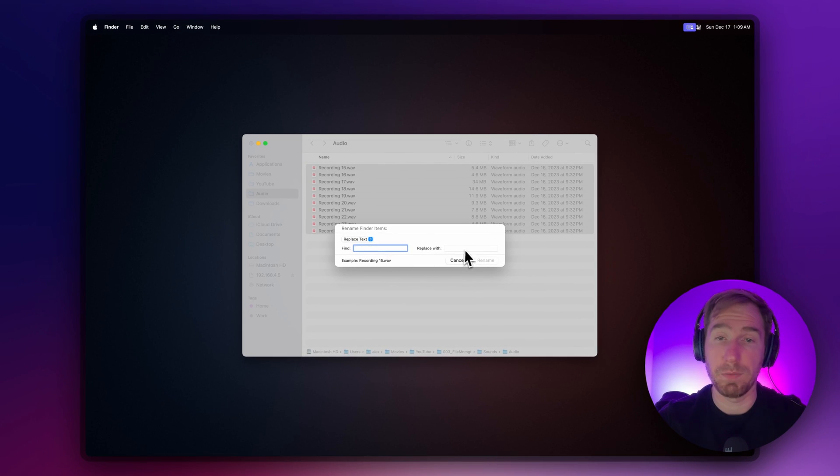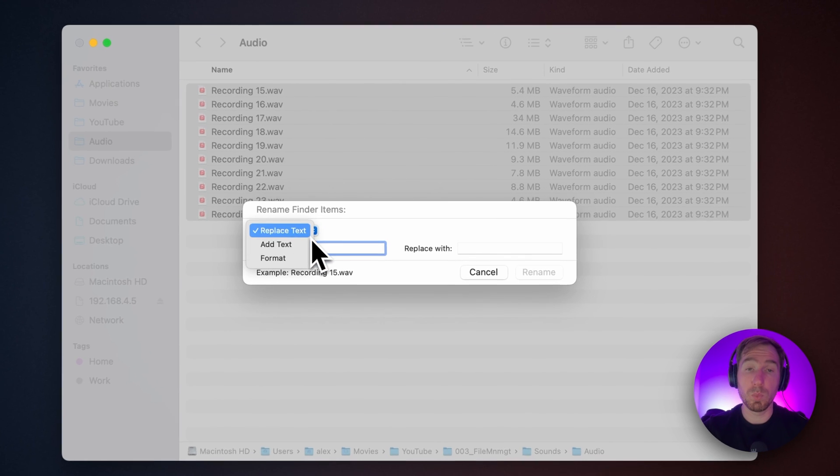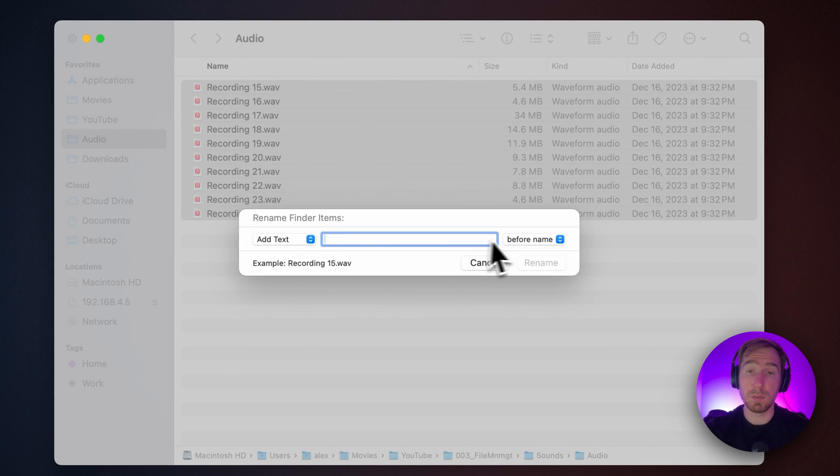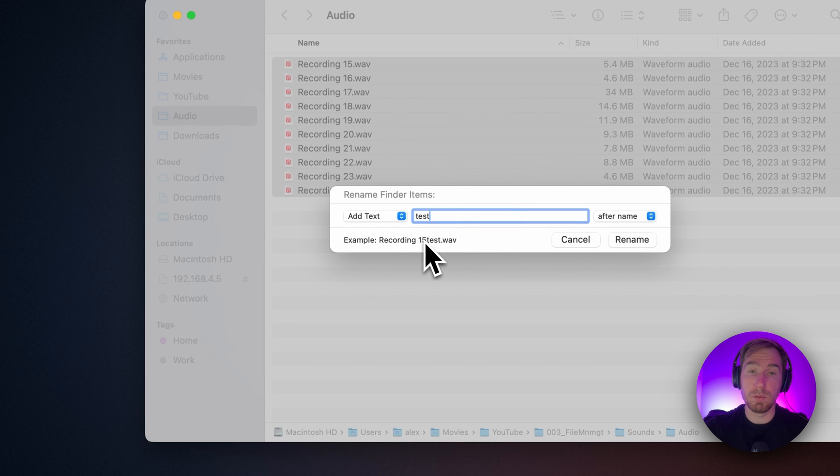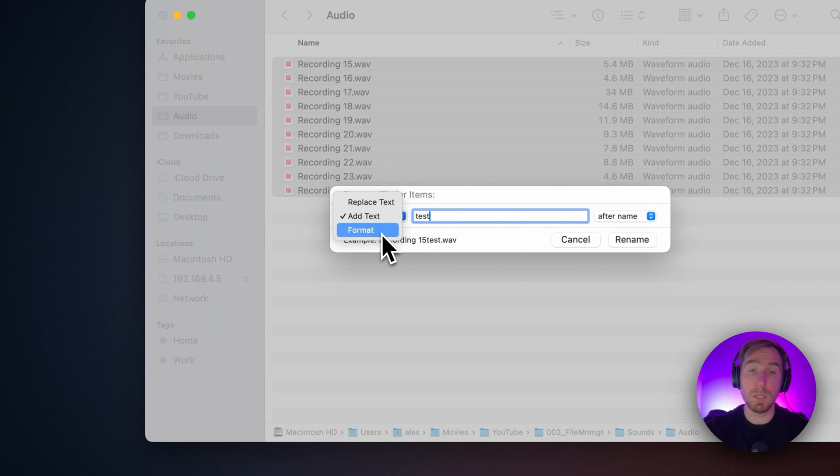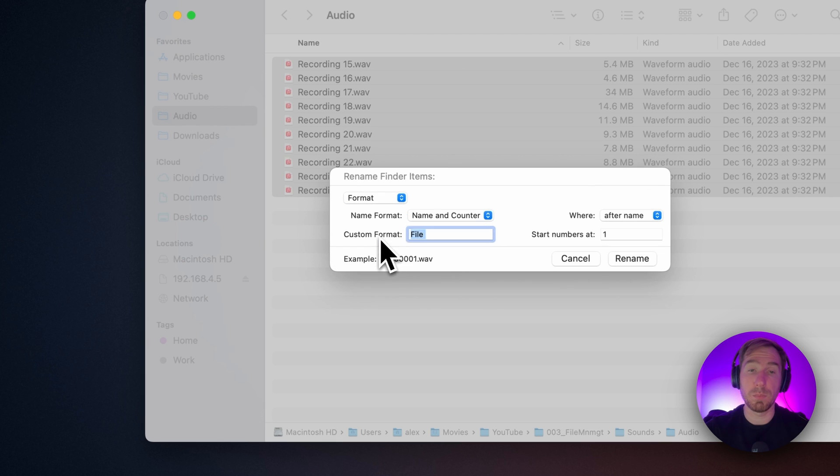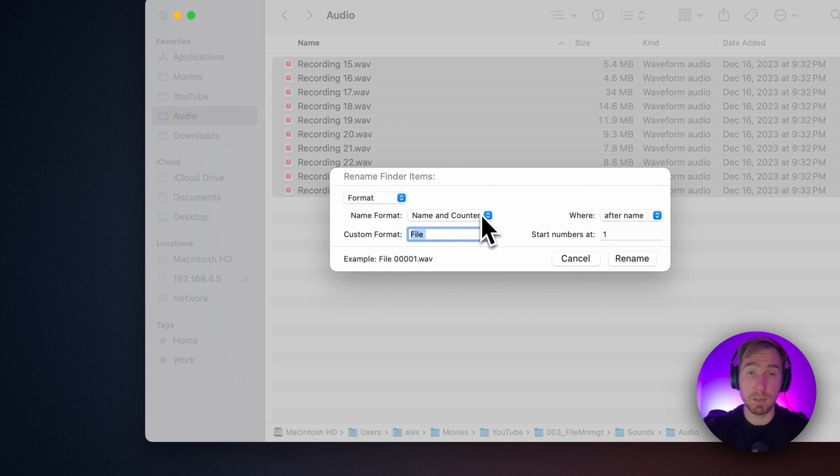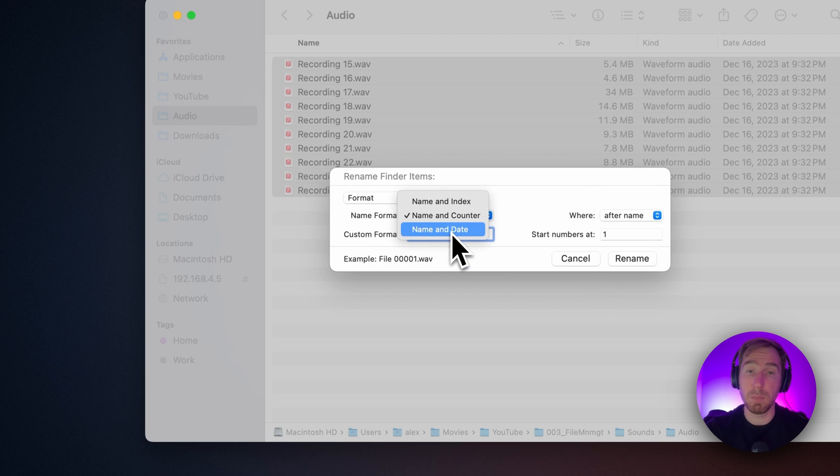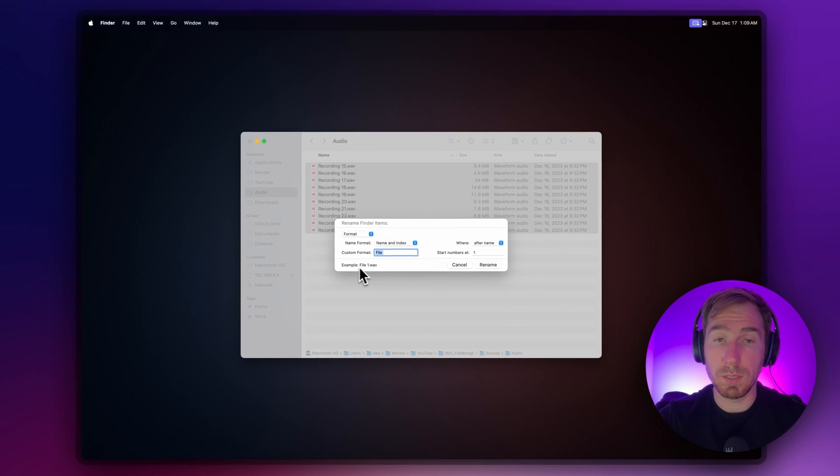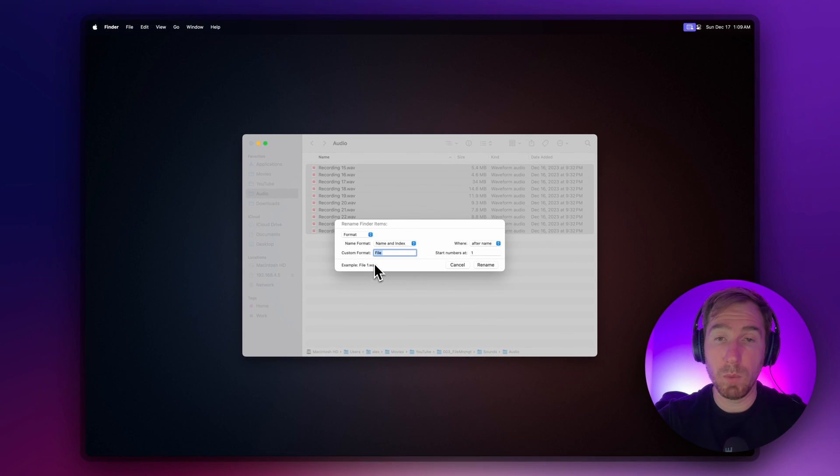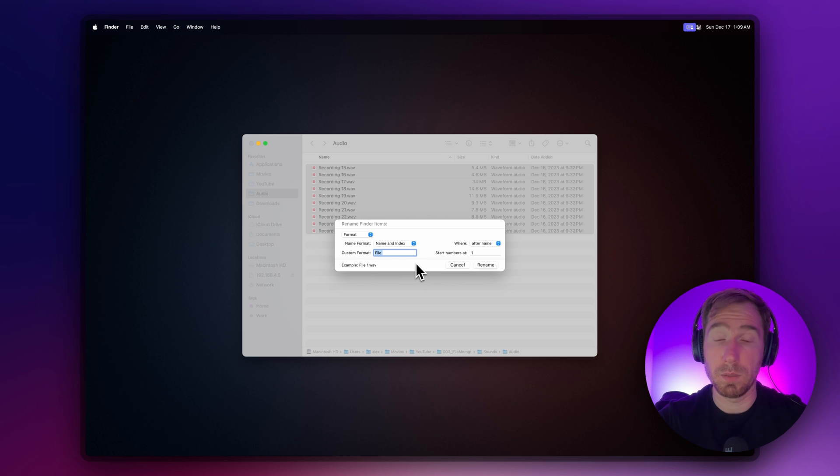You can add text before or after the name and see the result. Or you can completely change the format—for example, add name and counter, name and date, or name and index. Here we can see how files will be named after that. It's quite useful.